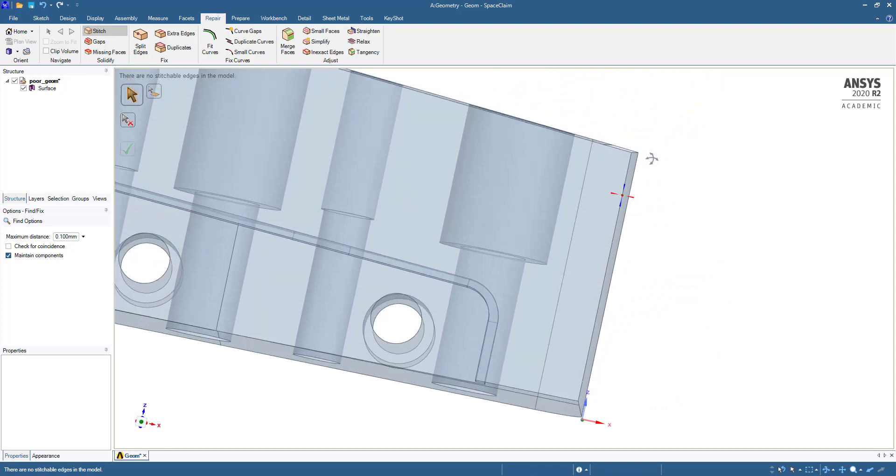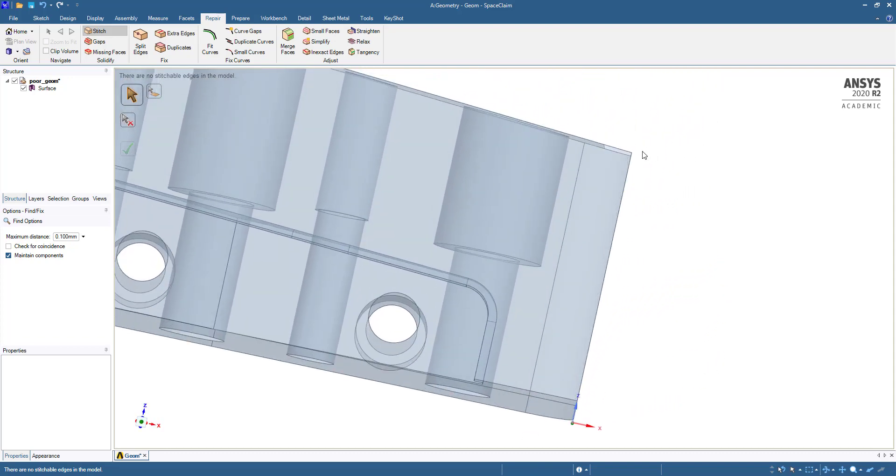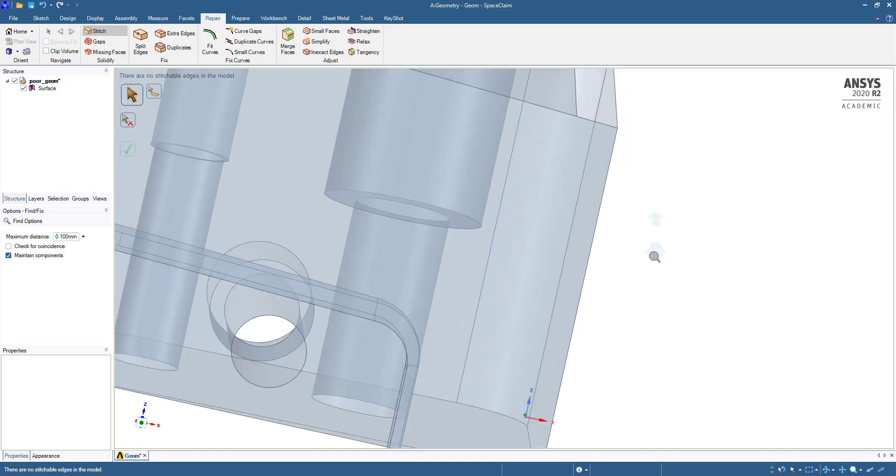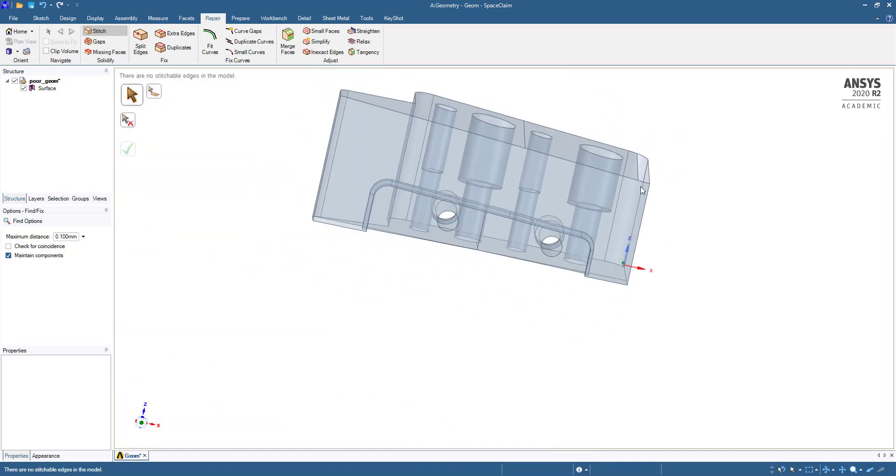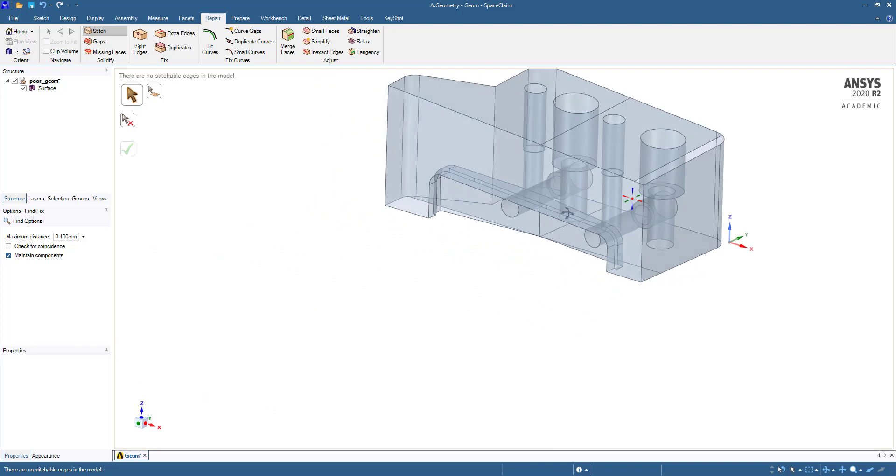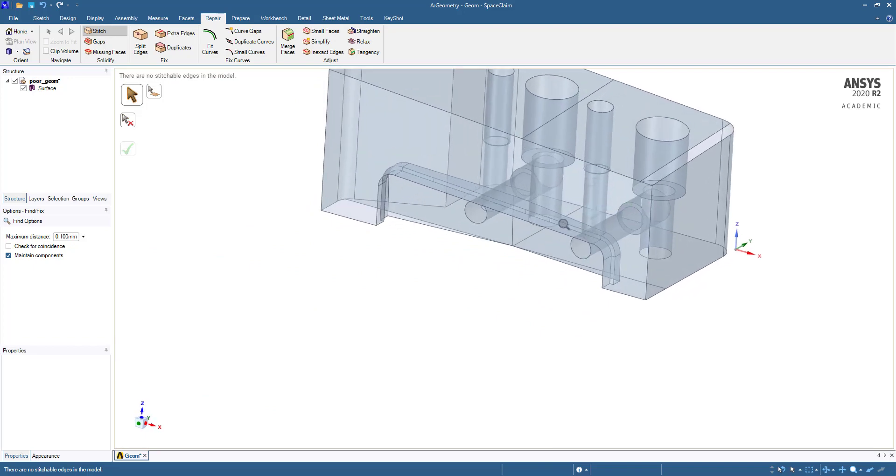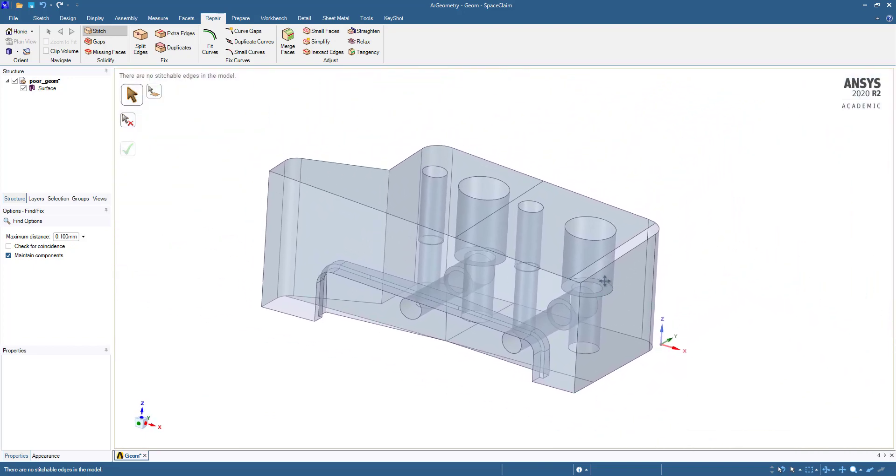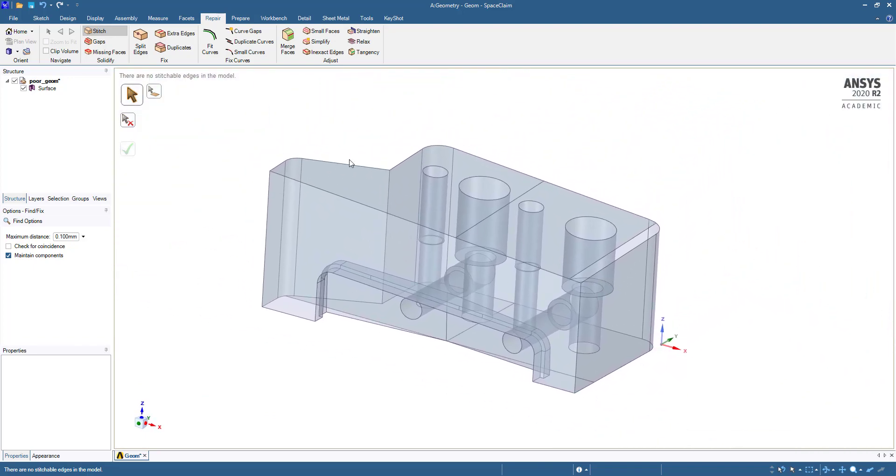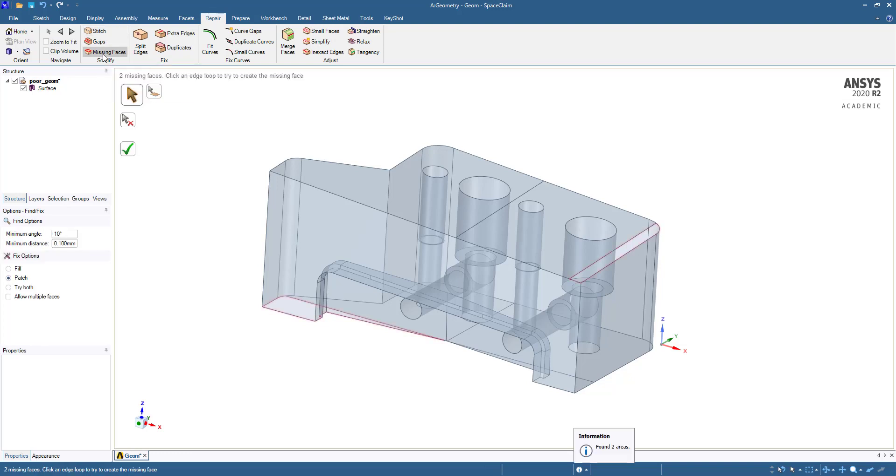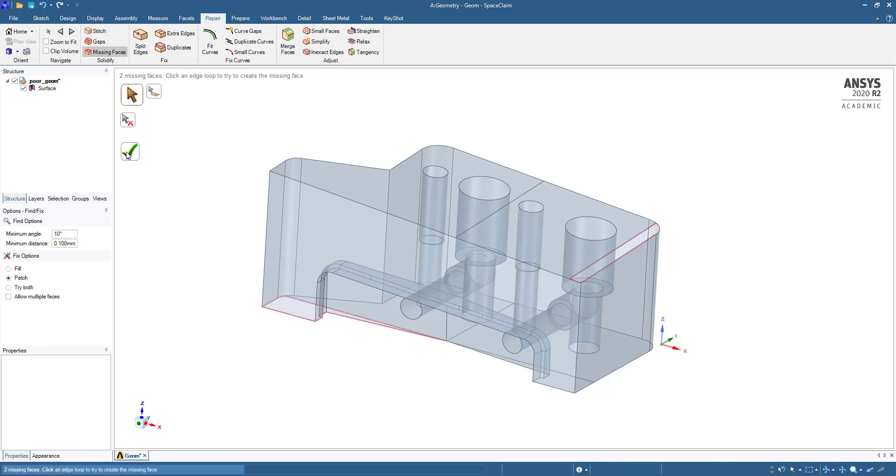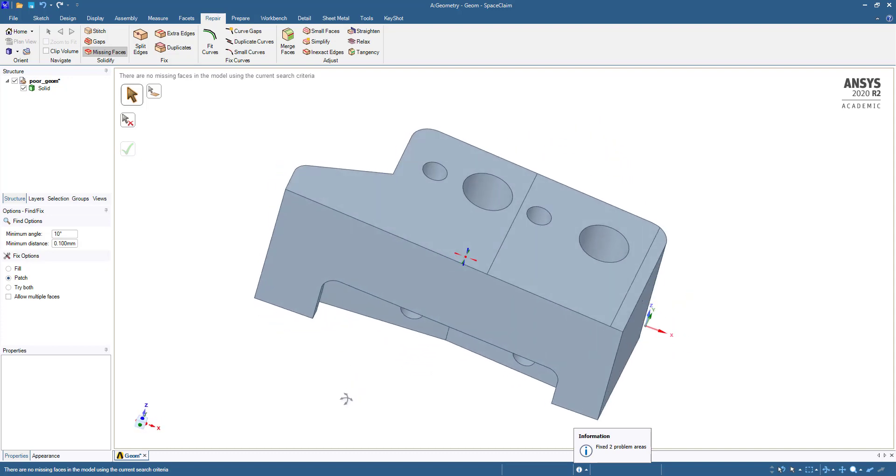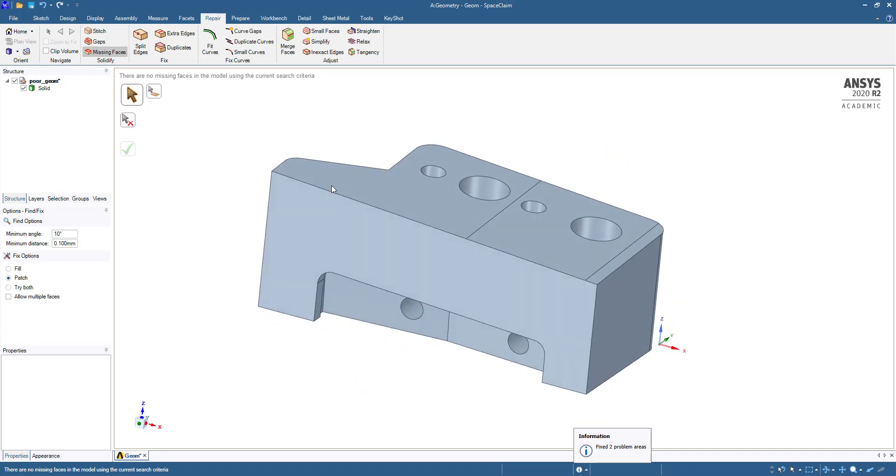If you see here, some faces are missing. We will go to Missing Faces. Now it is showing a face is missing here and here. After all the faces have come, it has converted to a solid body.